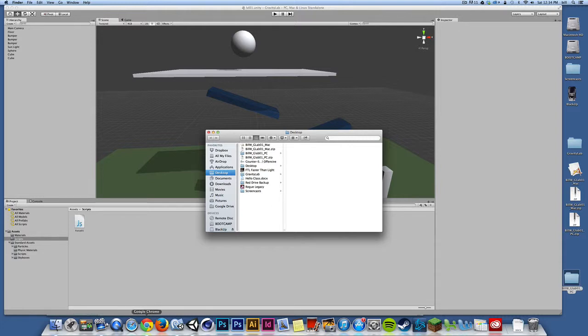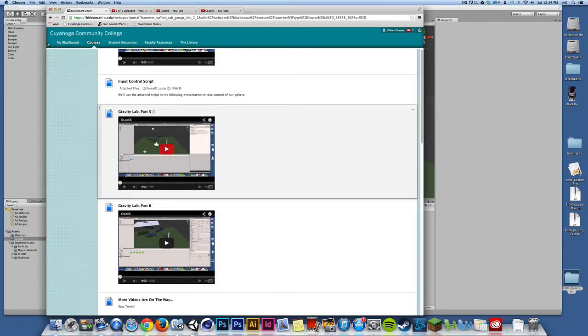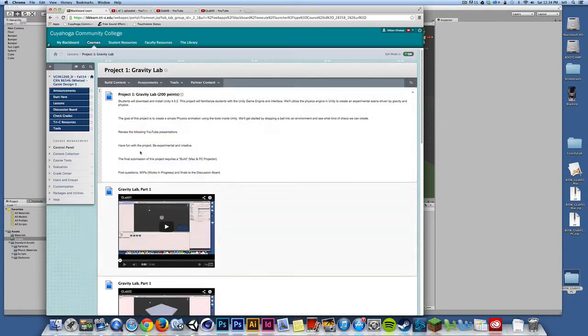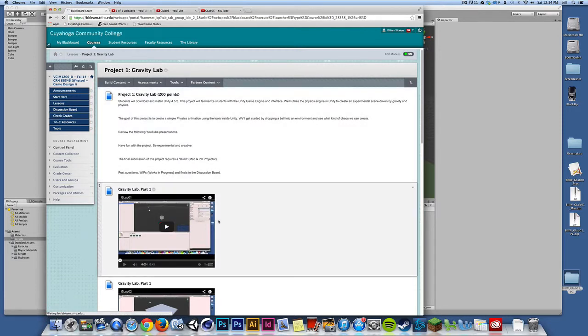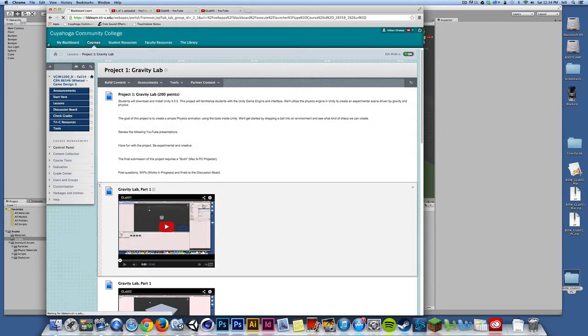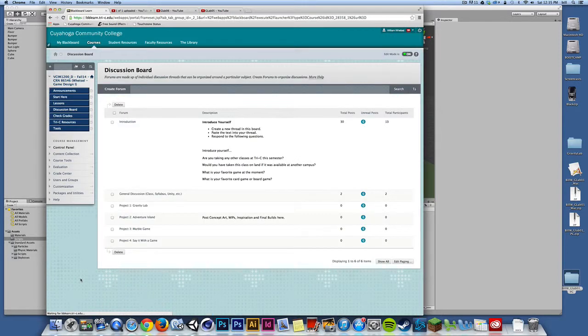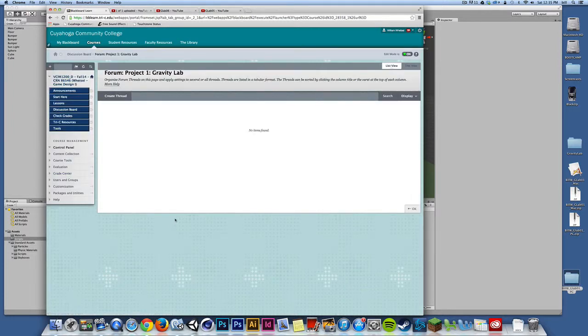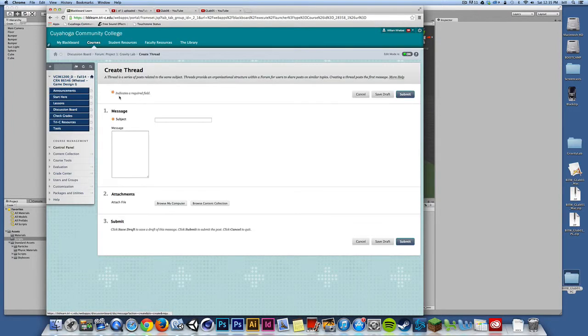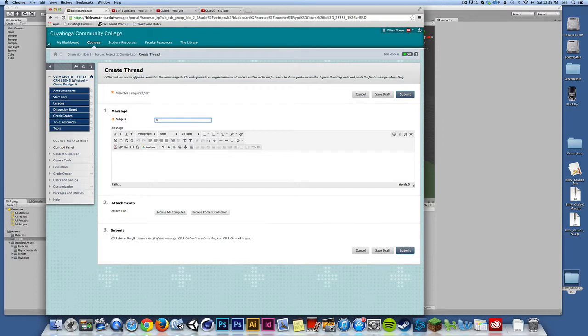And I'll just jump into Blackboard really quickly. I'll go to the discussion board. And I'll go to the dedicated discussion board for this project. As the discussion board loads. There we go. I'll go to project one gravity lab. And I'll create a thread. And I'll call this billswip. That's work in progress.